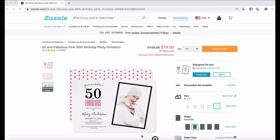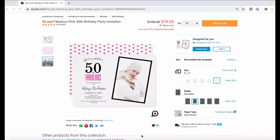As of now, you, the designer, must define the text area in which the customer can add their text. This is terrific for designs like this invitation I'm showing you here, because I can define where the text that the customer adds will go.